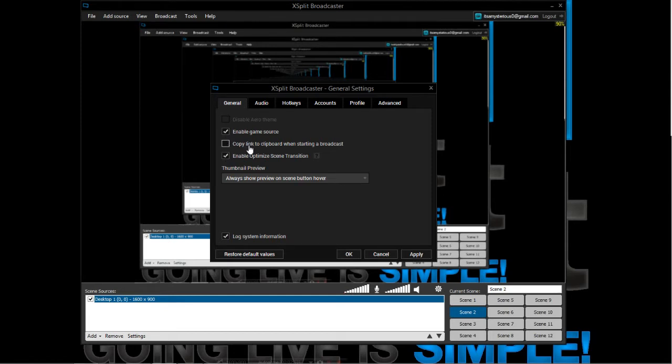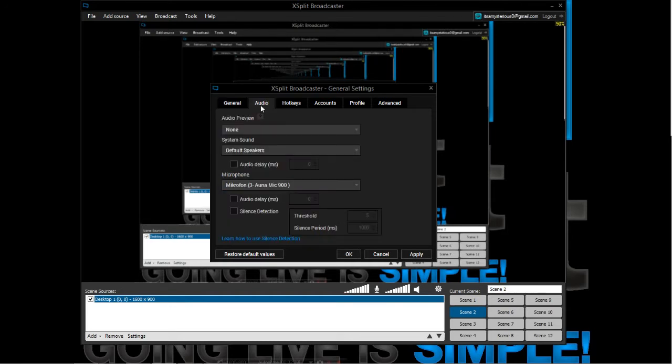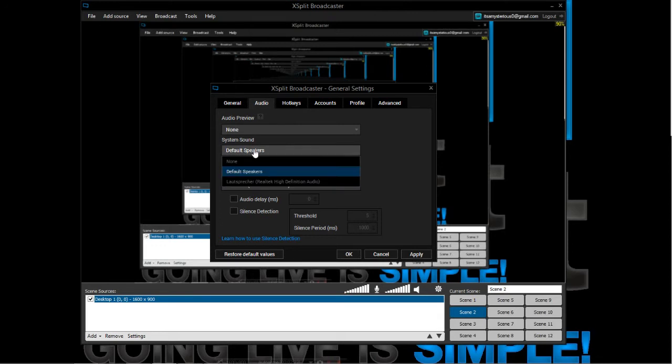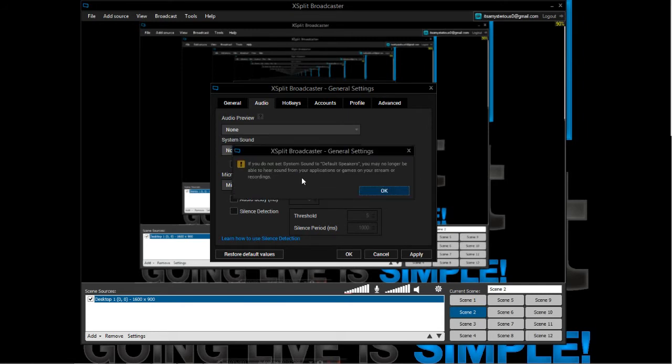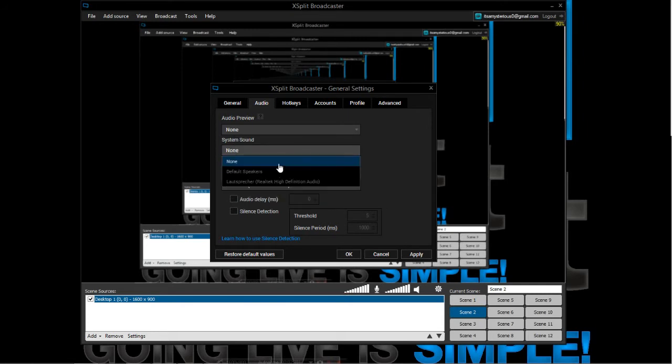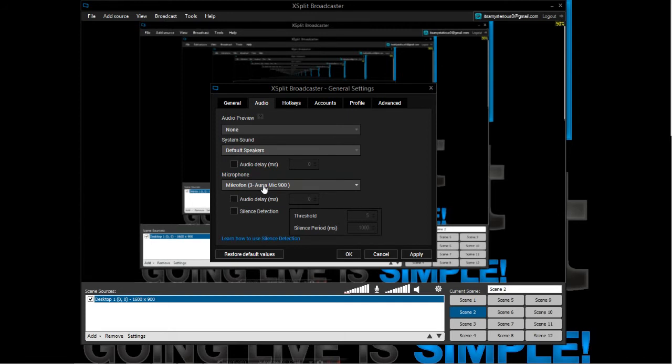You want to copy the link to the clipboard. You have a thumbnail preview, and here you can set your audio sources. You can record the default speakers if you want to, or you can disable this. You can set your microphone. My microphone is a Microphone 900.